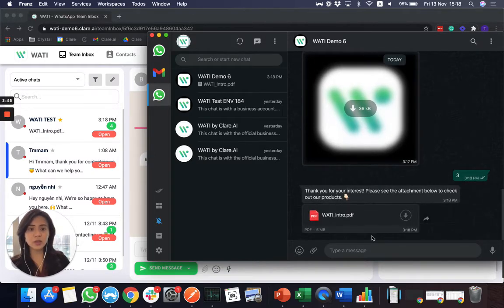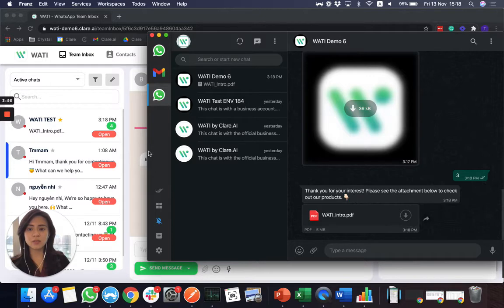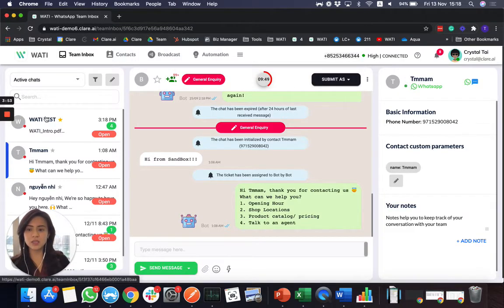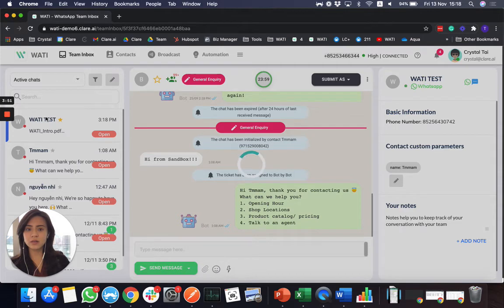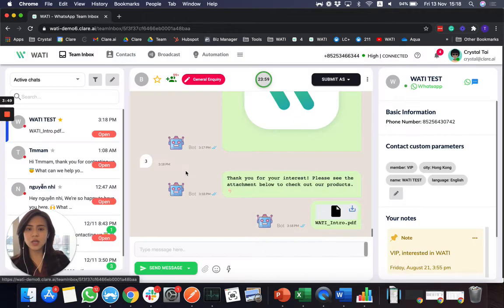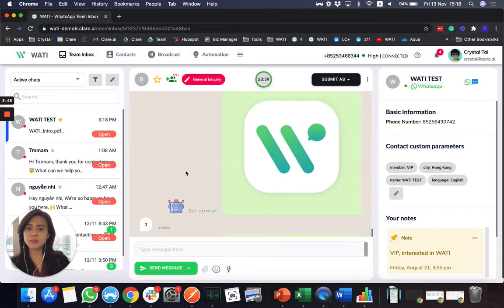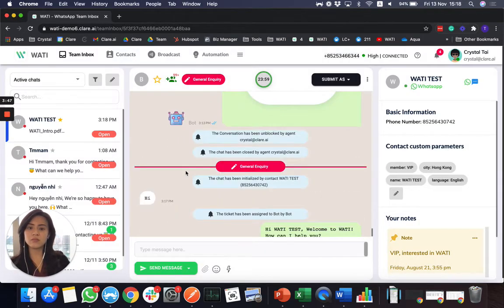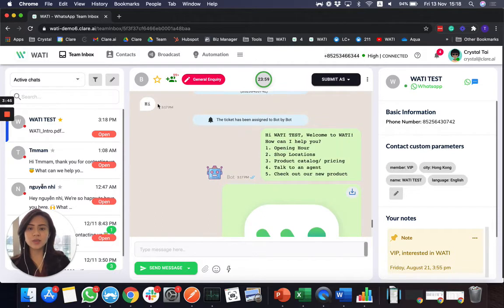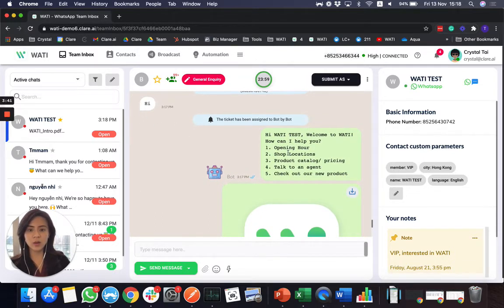So to your client, they will not know if it's replied by a bot. But for you, if you go back to the Wattie platform, you will see a similar WhatsApp web page. You will see the customer reply and the bot reply as well.